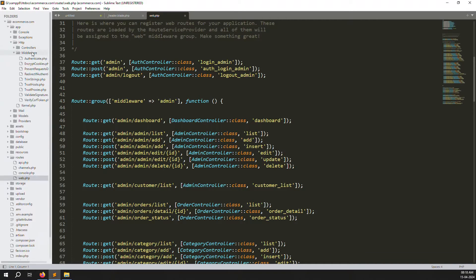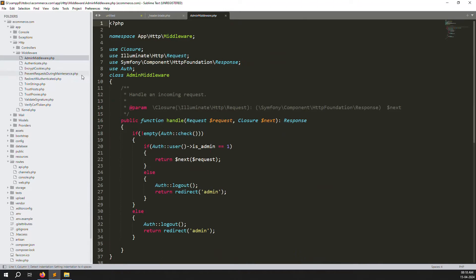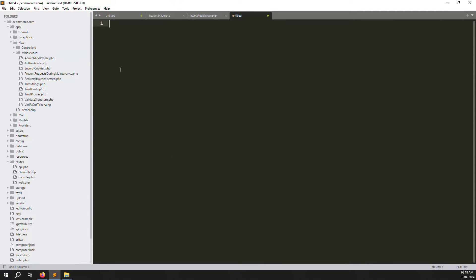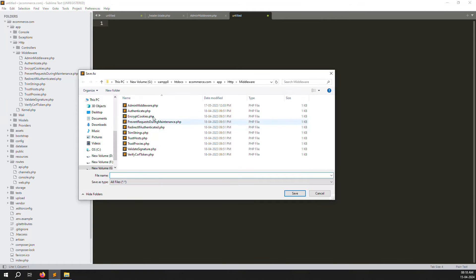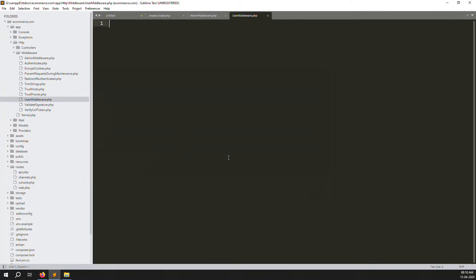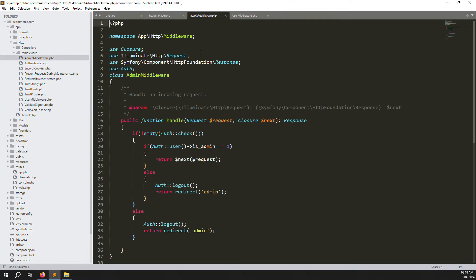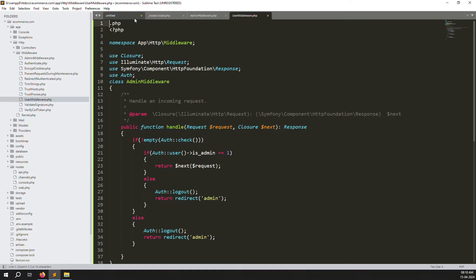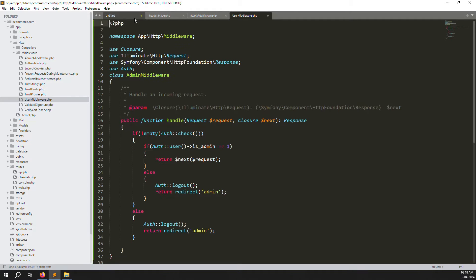Go to app > Http > Middleware. Here you can see the admin middleware we already created. Copy this middleware and create a new one called user middleware - create a new file named UserMiddleware. You can also do it via command but this is faster. I'll copy everything from admin middleware and paste it here, then change the class name.